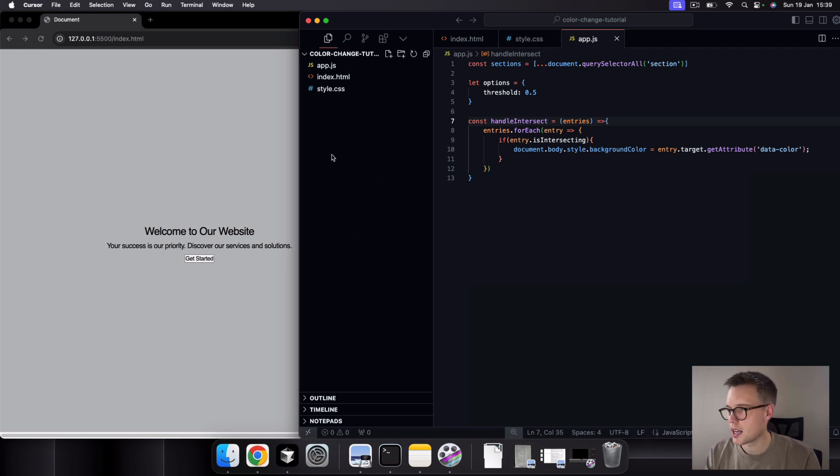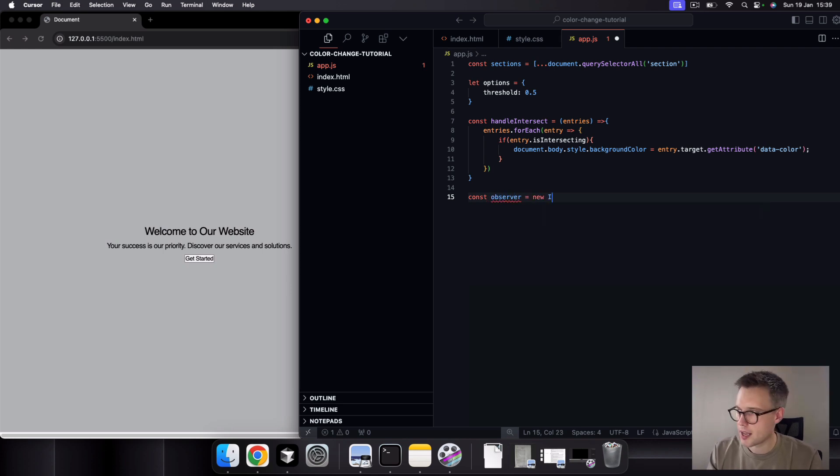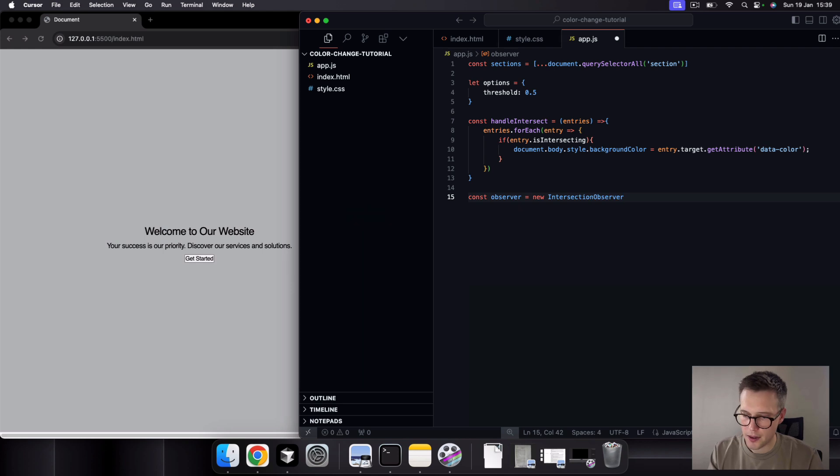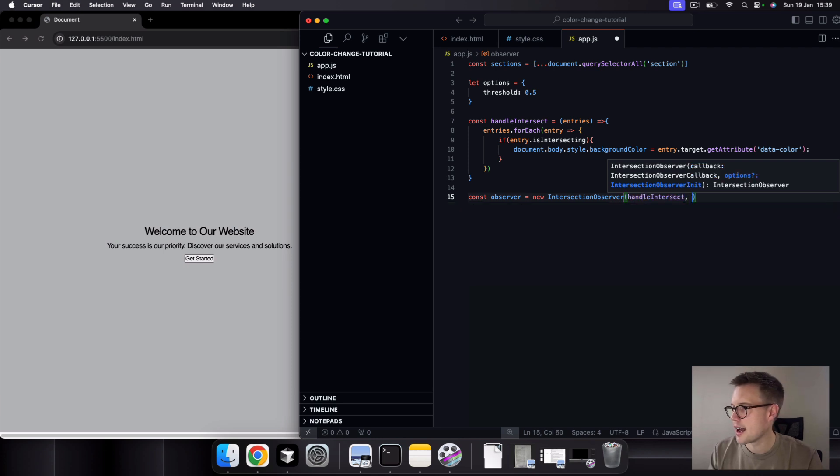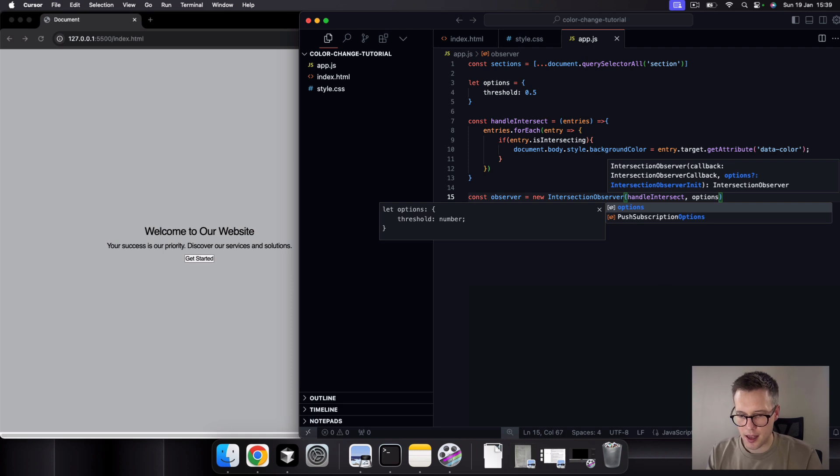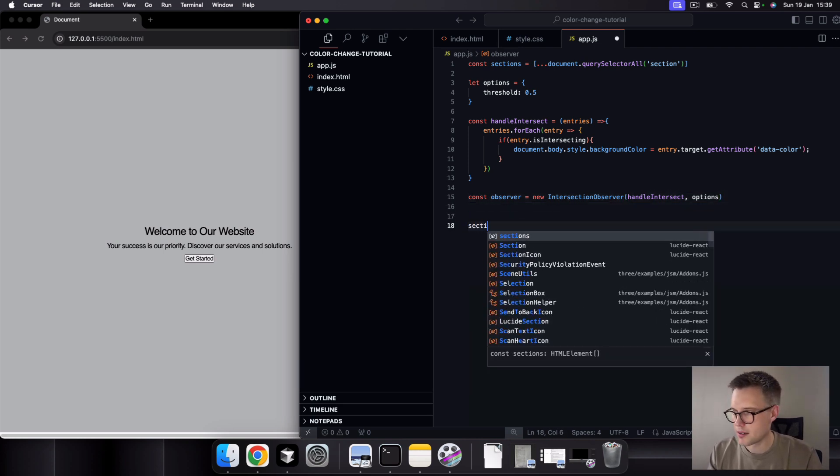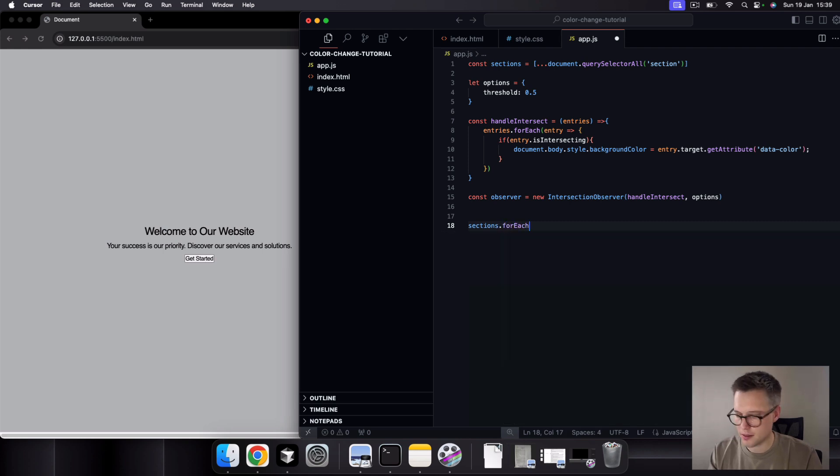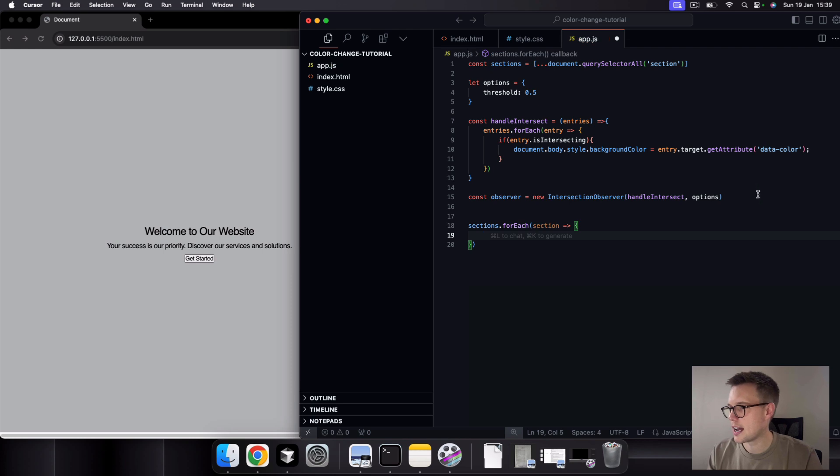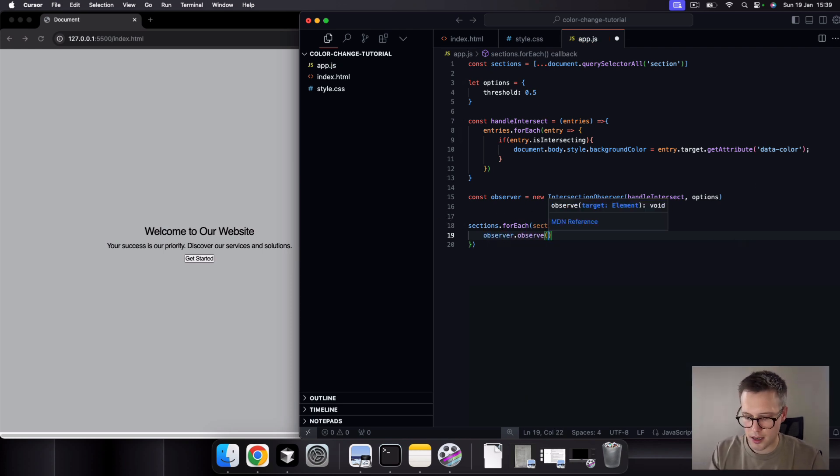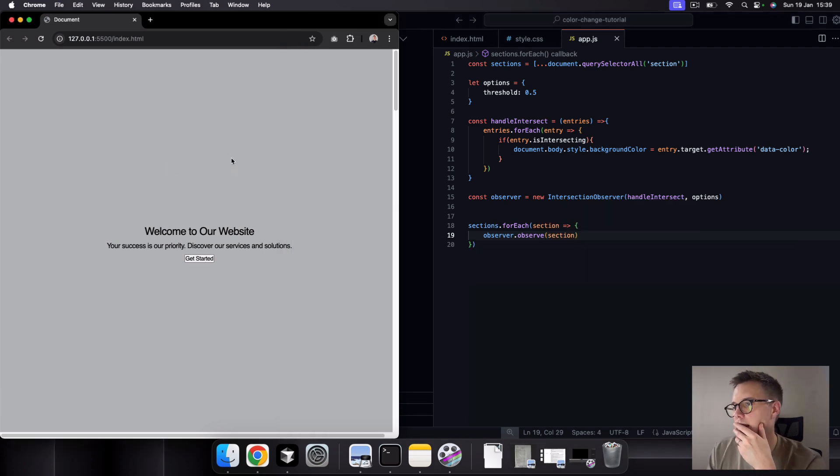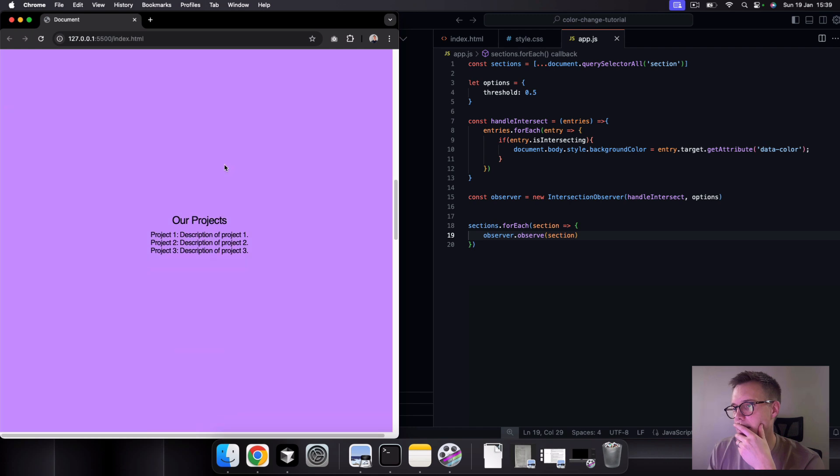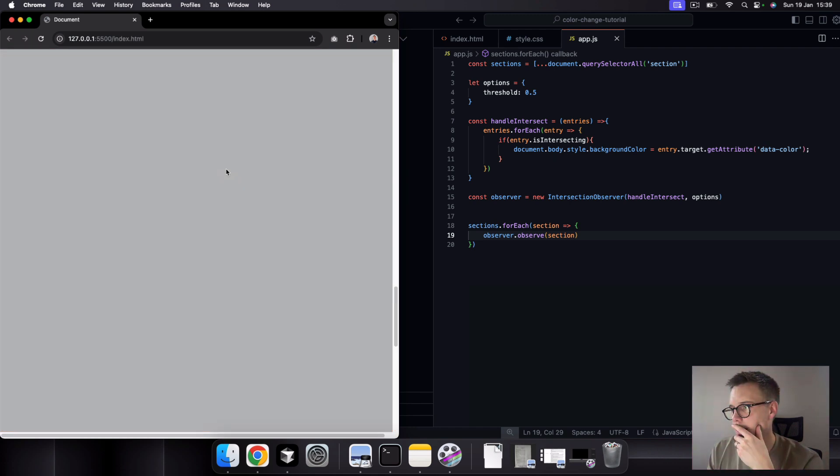And then now we want to do here is we're just going to spin up a new instance of the intersection observer. So we can say observer equals new IntersectionObserver. And then we can just pass in the callback function first, which is this handleIntersect, like so. And then we can pass in the options here as well, which we specified up here. So options. And then what I want to do now is just loop through each of our sections and then we can say forEach section. And then I just want our observer to observe the section. So we say observer.observe section, like so. So now you'll see when we scroll down the page, we get a nice color change effect when the relevant section comes into view.